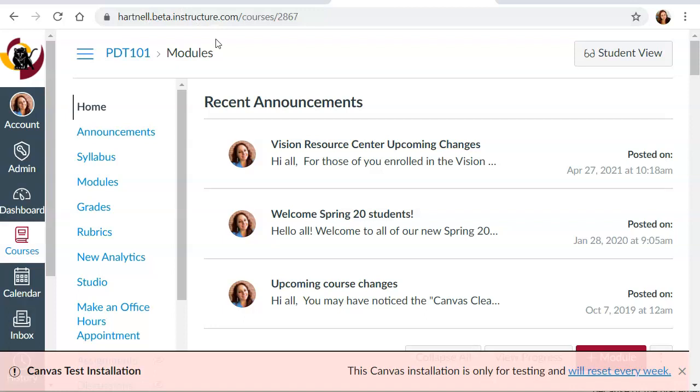I have to log in again. I use my same credentials that I usually use to get into Canvas. But it's going to be the same, your course ID comes right here and things like that. So just add in the word Hartnell.beta.instructure.com.